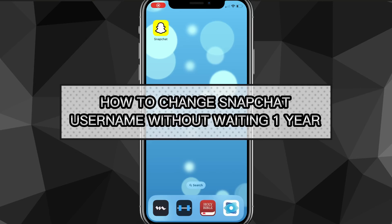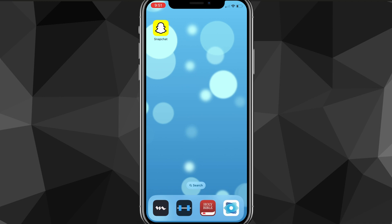Hey guys, in this video I'm going to show you how to change your Snapchat username without waiting for one full year. If you change your username on Snapchat, normally you would have to wait for an entire year before you can change it again. However, in this video I'll show you how to change it before waiting an entire year.